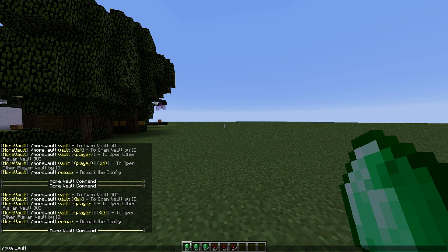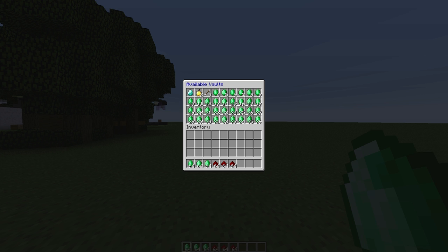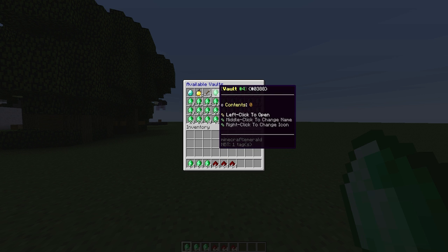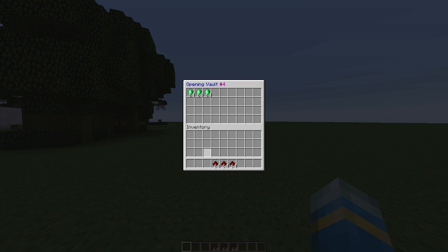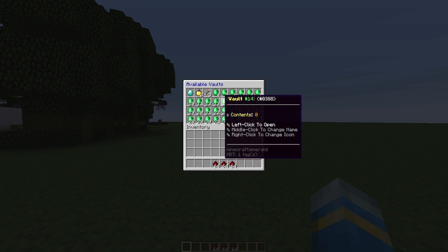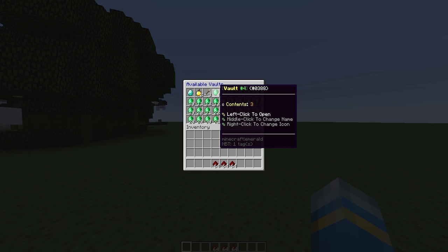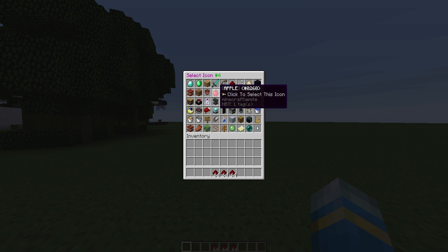If we repeat the command again and choose vault 4, left click we can open it and pop in our items. Hit escape to go back and then we can right click to change the icon.